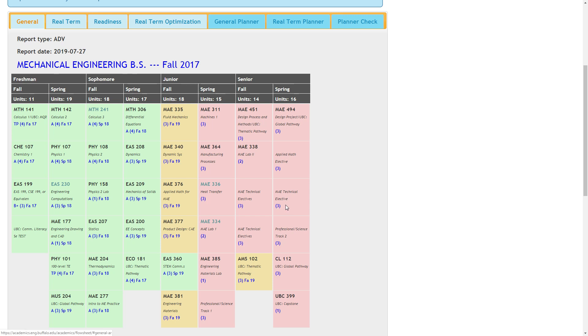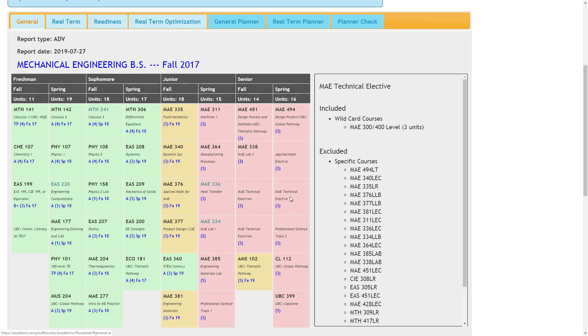You can click on the boxes for information about what can be used to satisfy each requirement, and click on the course abbreviation to view the course description from the undergraduate catalog.